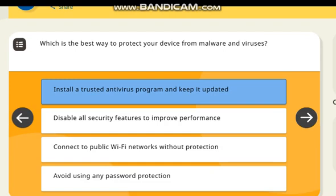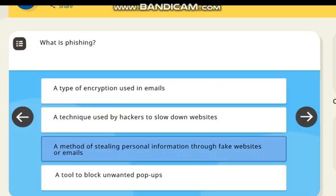Which is the best way to protect your device from malware and viruses? Correct answer: install a trusted antivirus program and keep it updated.